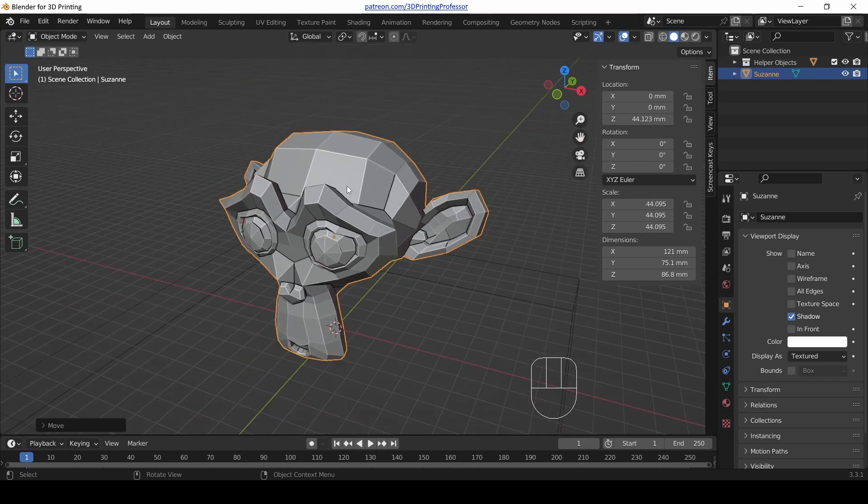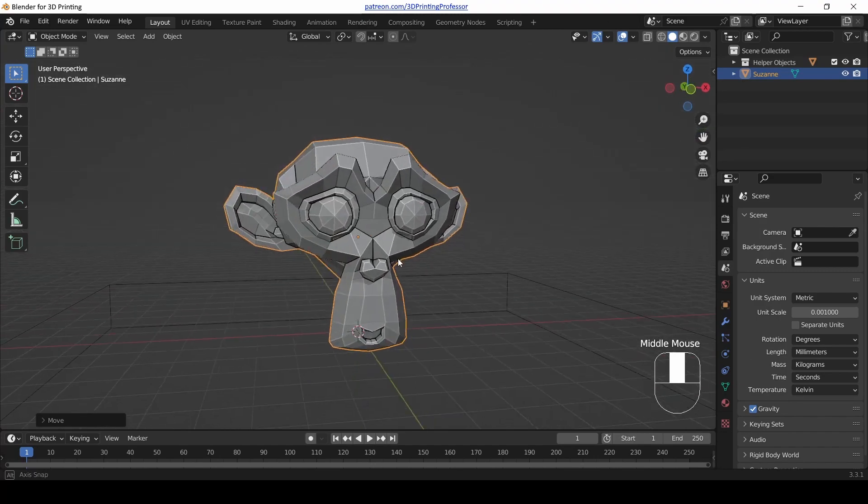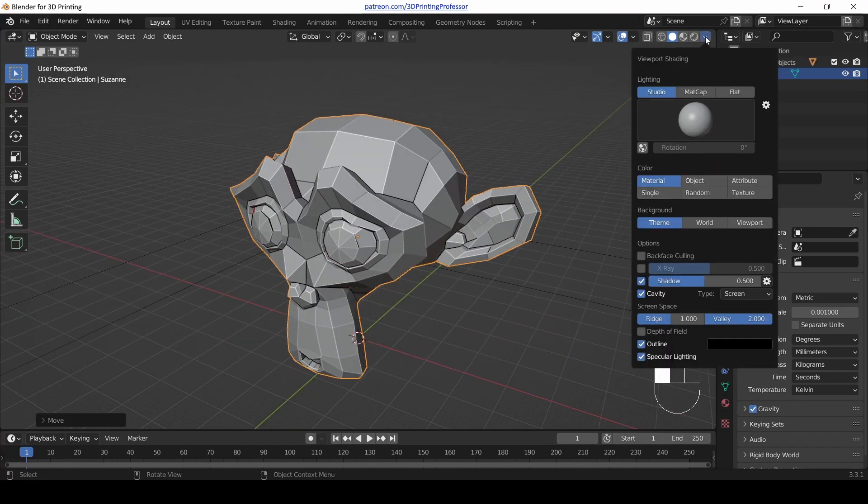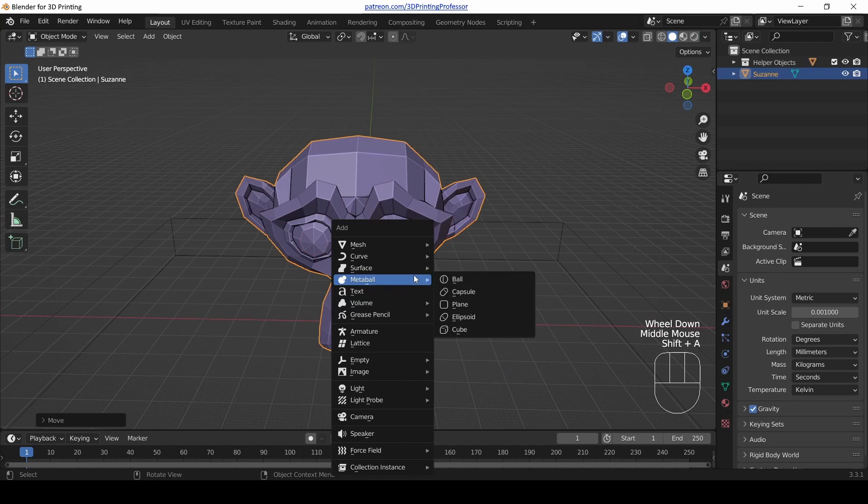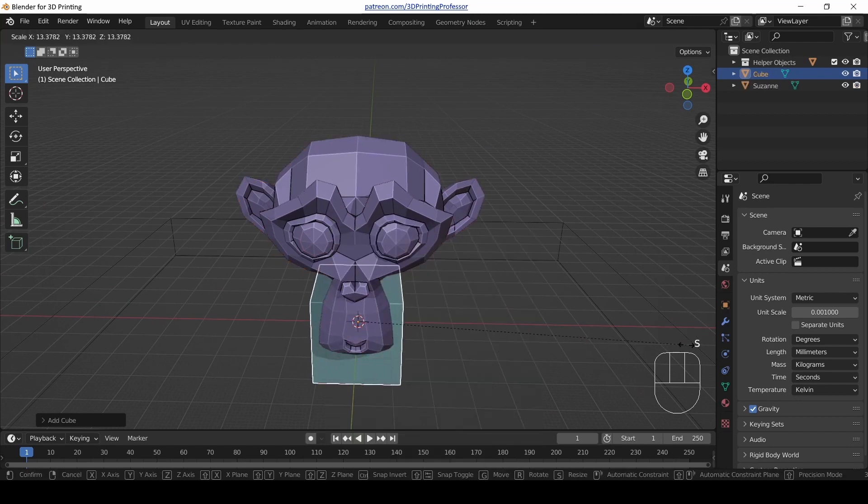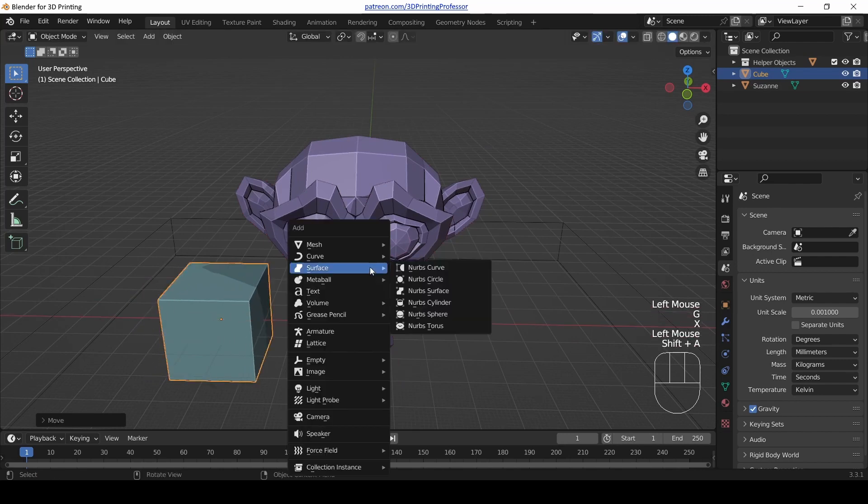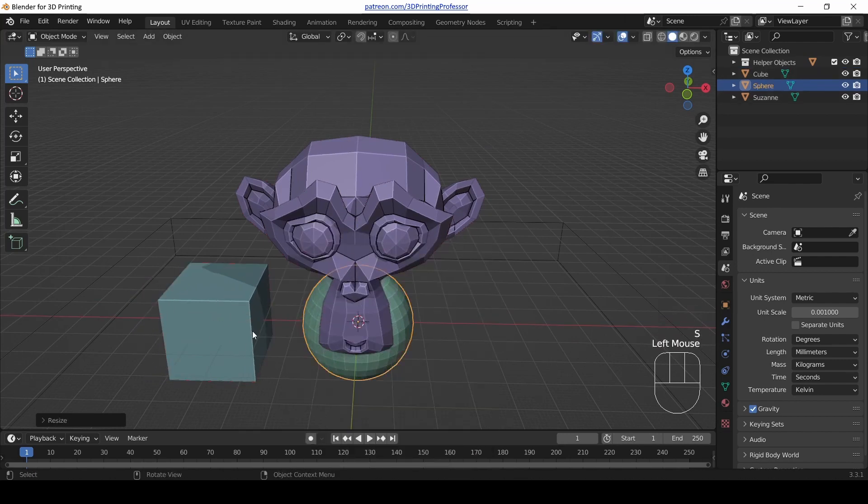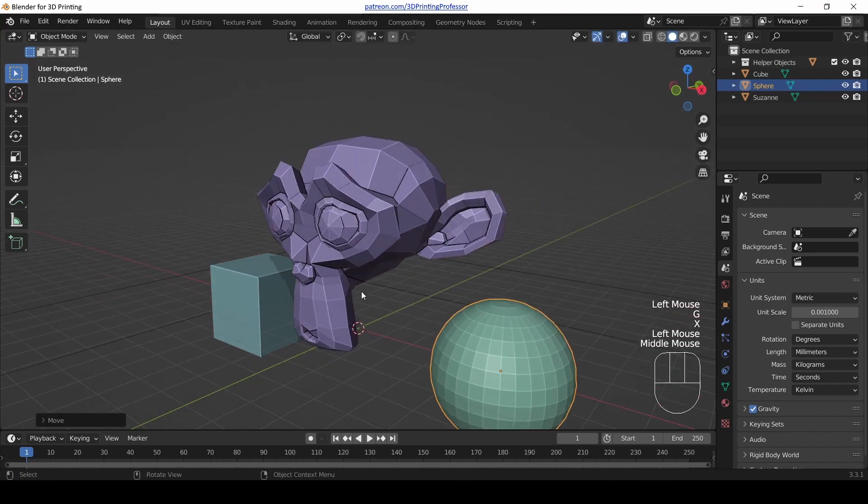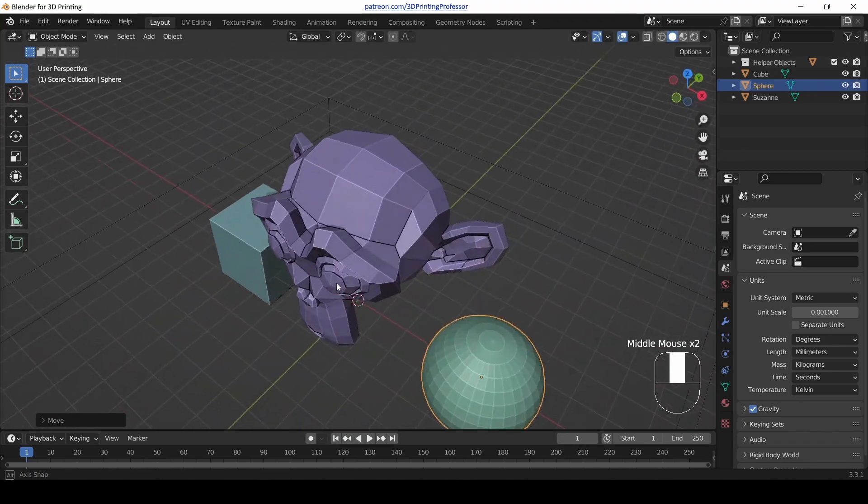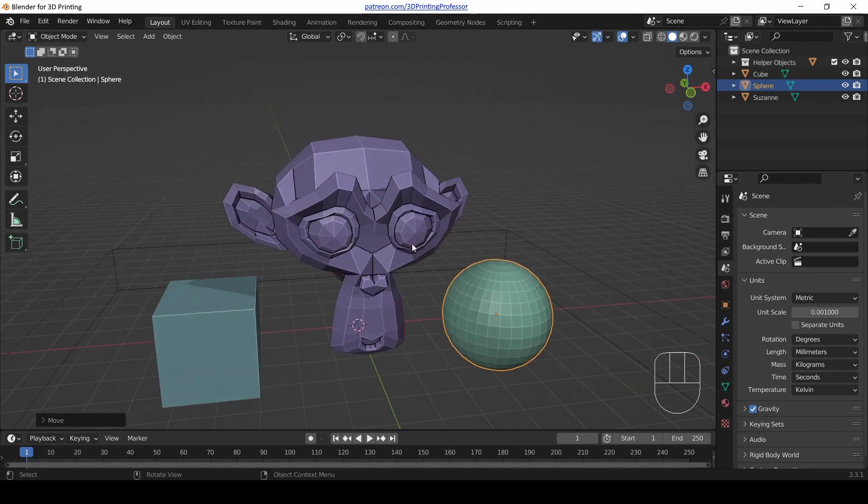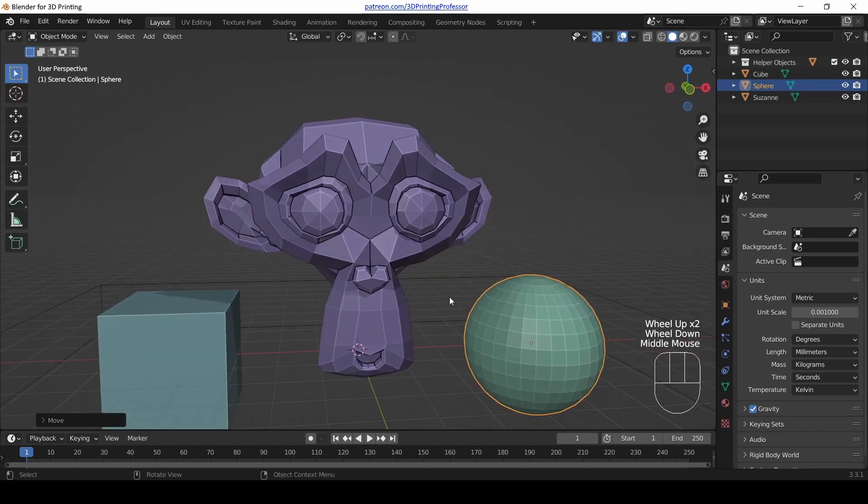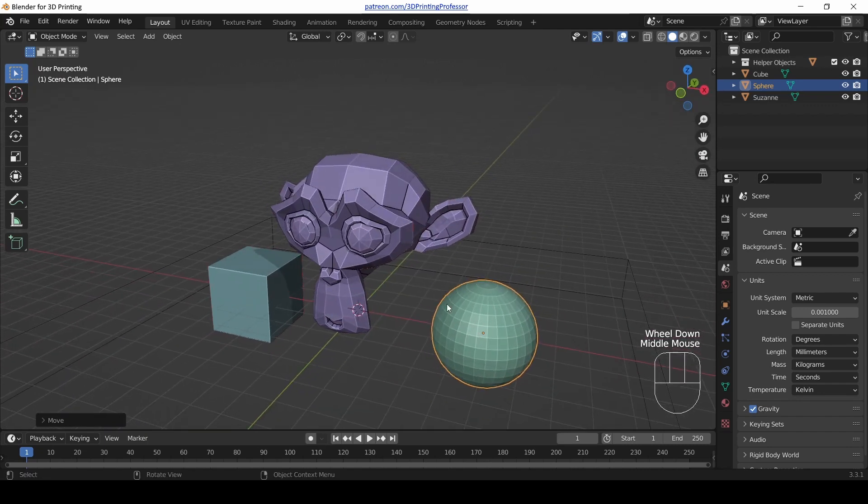The last thing I like to do with my view settings is I like to change the color to be Random. That way if I add another object into the scene and then scale that up, and then add another object into the scene and scale that up, notice everything gets a different color. Functionally is that useful? Yeah, kind of. But mostly it just looks good. I kind of enjoy just having something more interesting to look at.